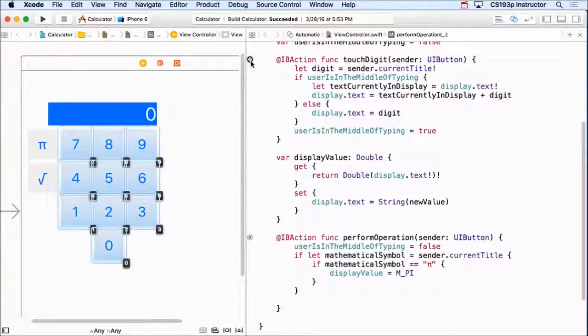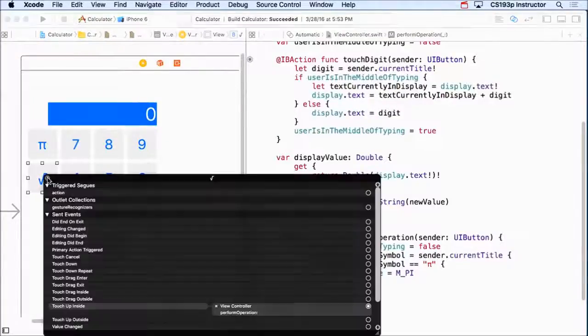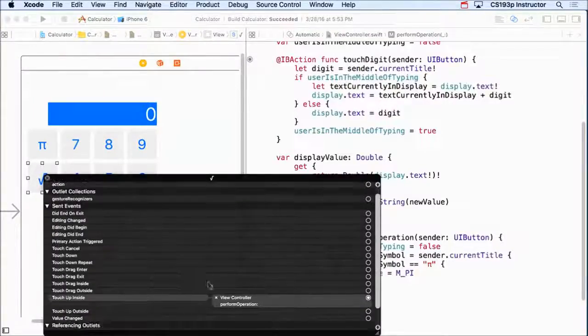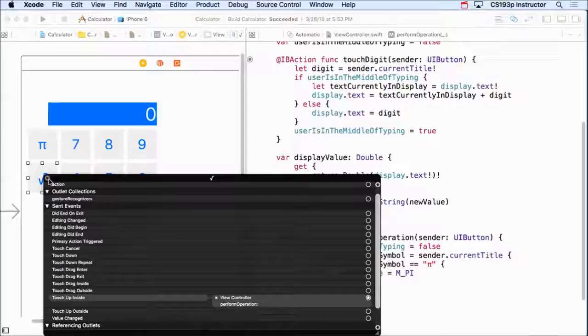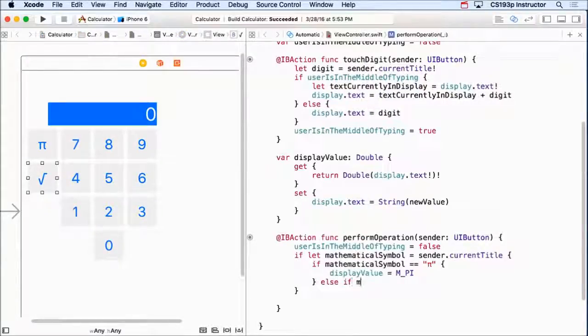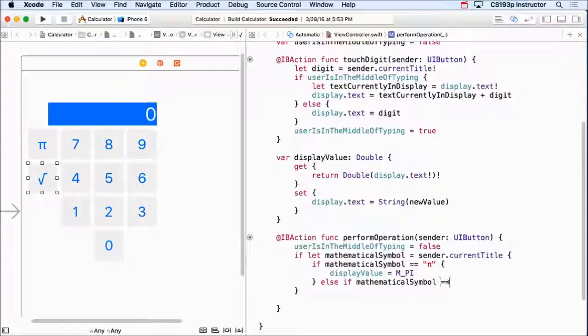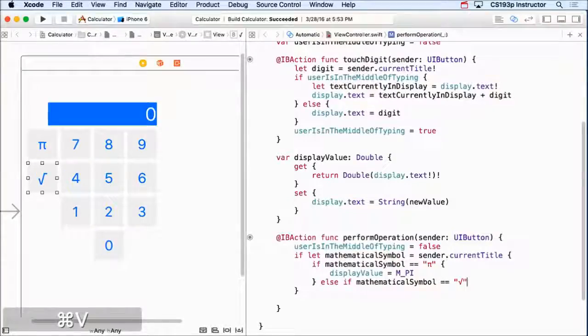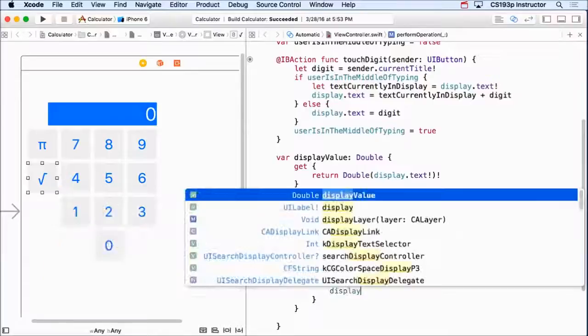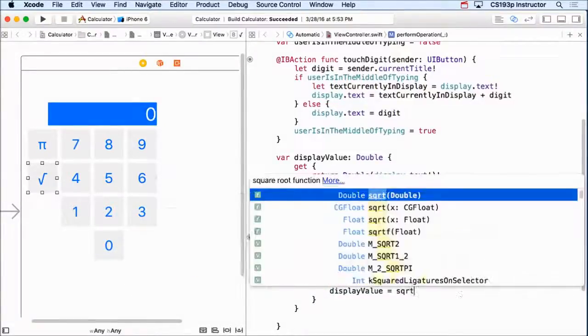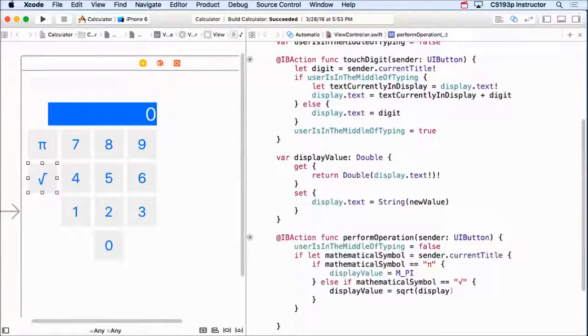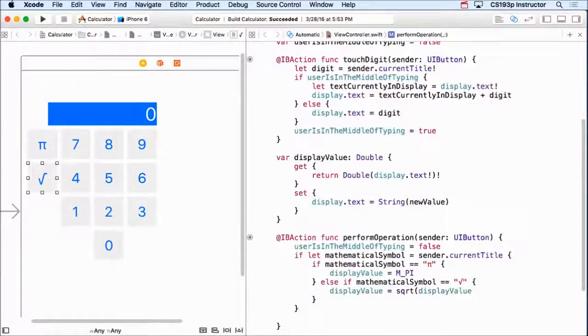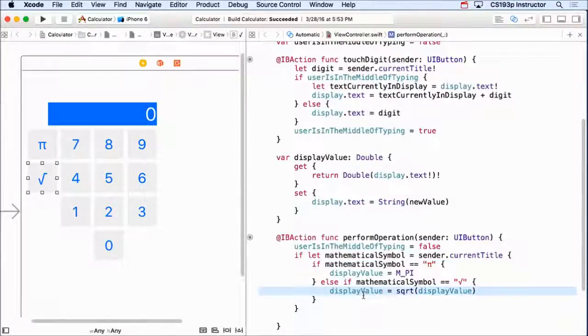We can see it's okay here because I didn't copy and paste a digit button. If I right-click on it, we can see that it's only going to send performOperation. Alright, so that's all good. And all I need to do here is say if the mathematical symbol equals that square root thing, then the displayValue equals the square root of the displayValue.